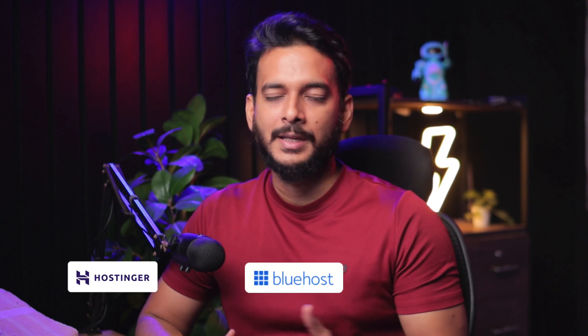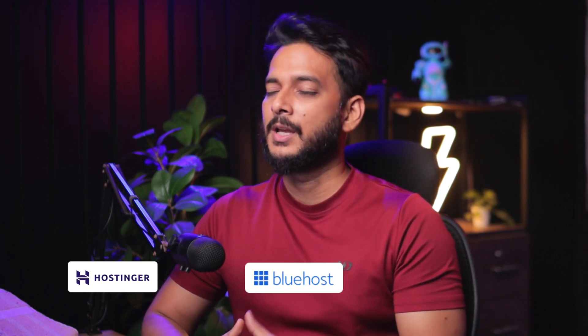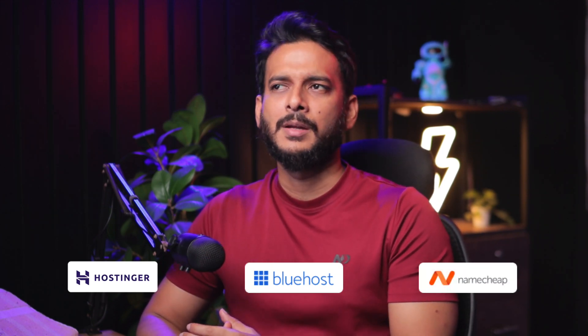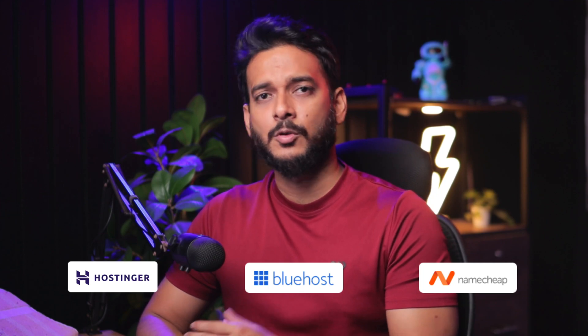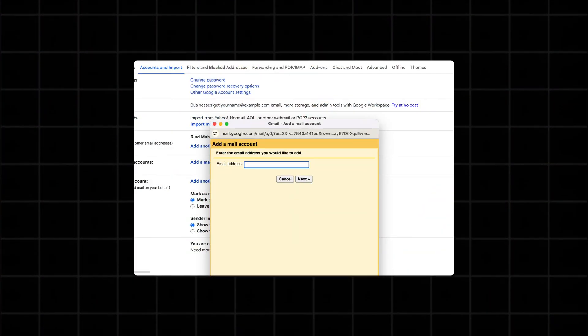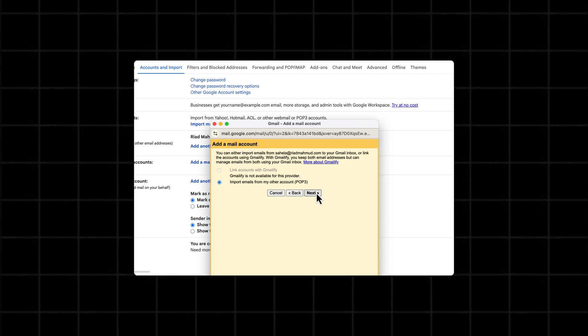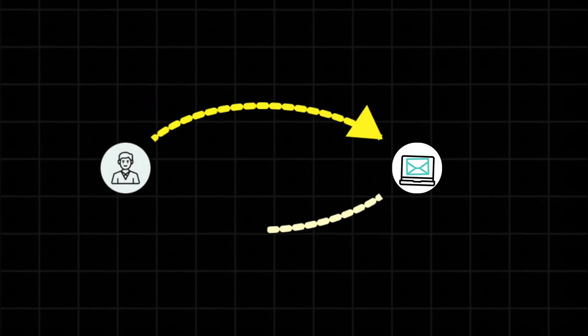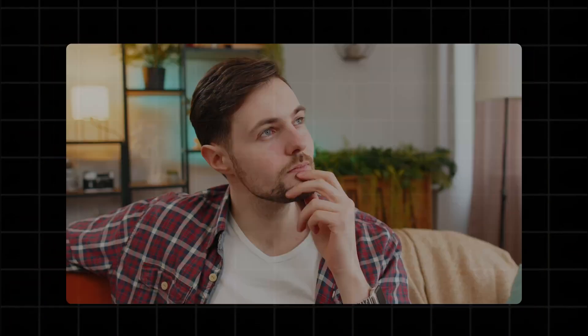If you're using Bluehost it has the same features. If you're using Namecheap, or most hosting providers, they have free email options where you can create a free business email. I'll also show you how to connect that business email with your Gmail account so you can reply and receive emails directly in Gmail.